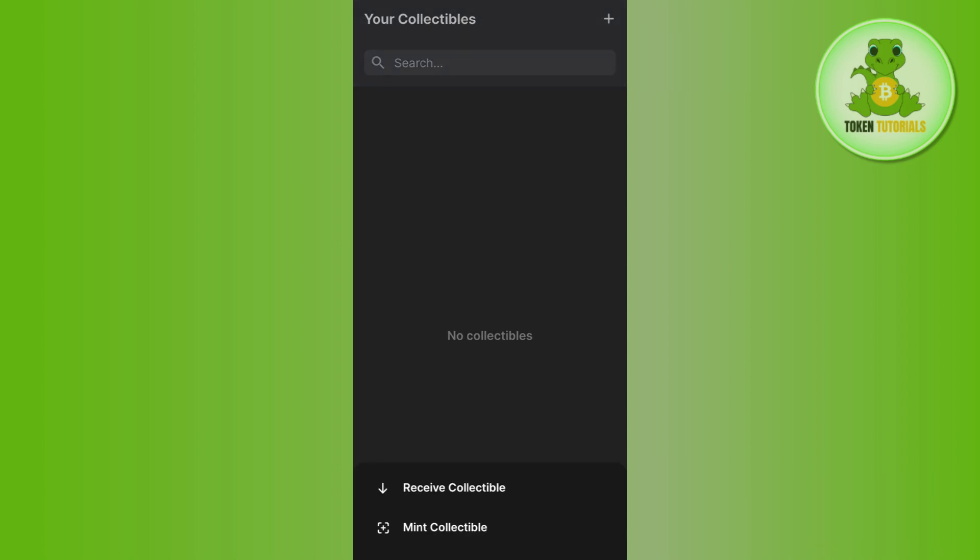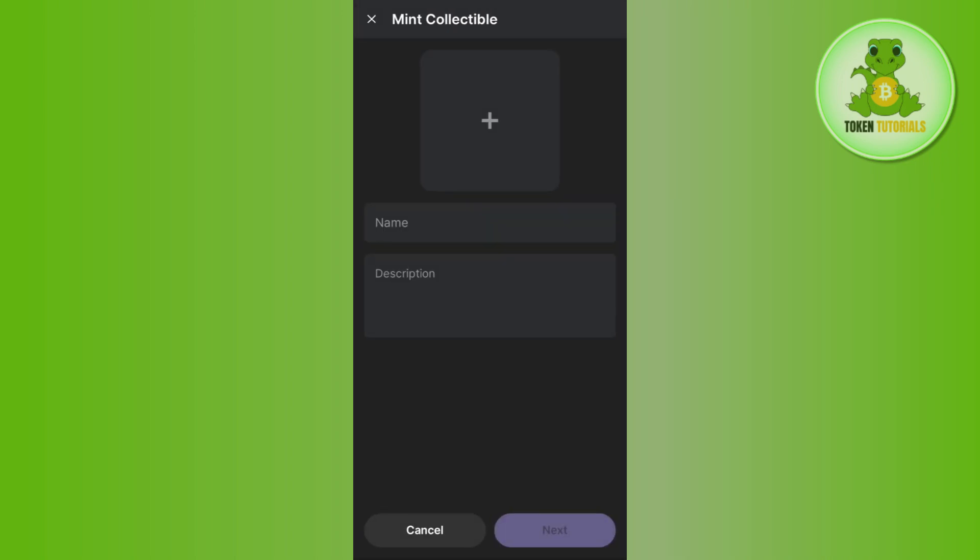If you tap on the plus icon again and want to mint collectibles, tap on the mint collectible option. Then tap the plus icon to select an image from your account.